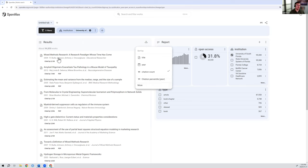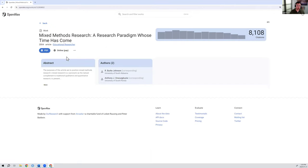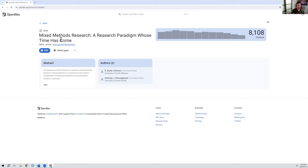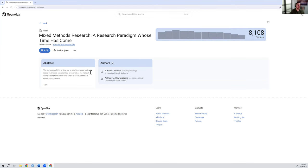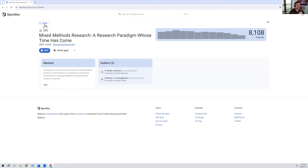For any of these, you can click on one of these publications or one of these works to find more information about that. So this publication has been very highly cited. You can see it's got more than 8,000 citations and how that's changed over time. You can find the abstract here to read more about that. You could click on either of these authors. There's also a link to a PDF when it's available, and also the landing page if it's not open. So I'm going to go back for now.